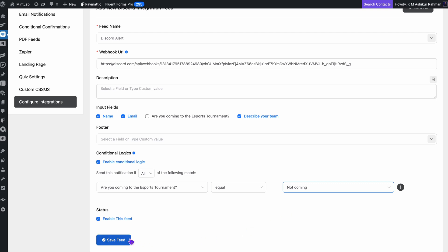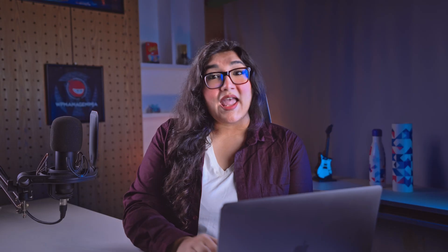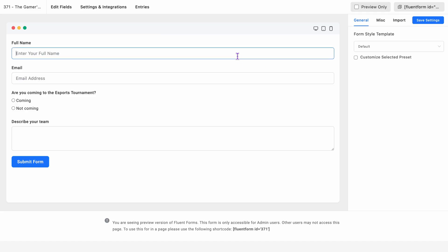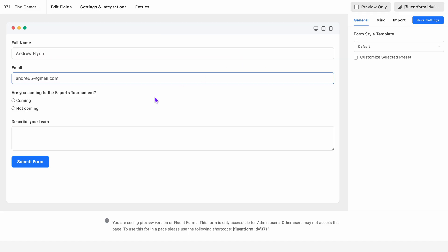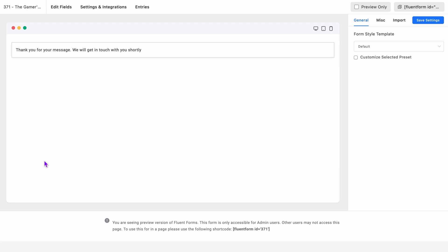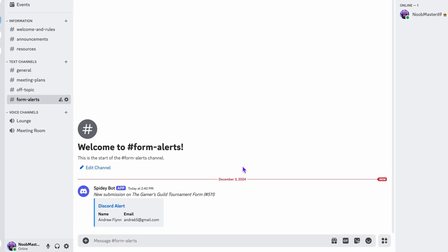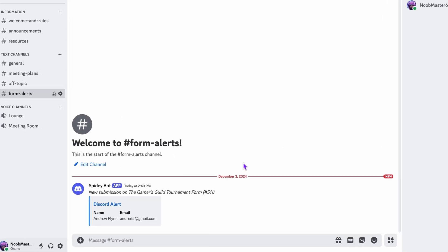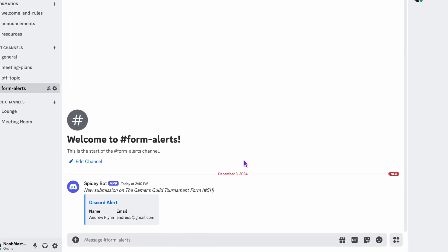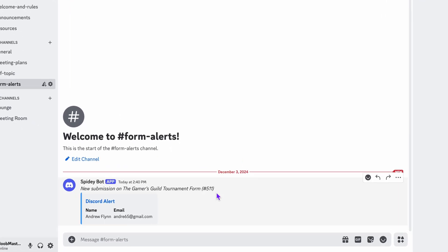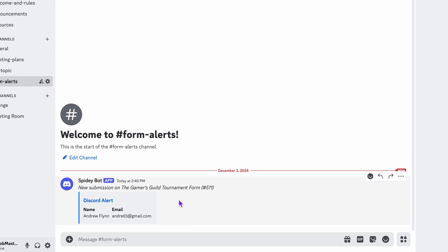Once I've got all of that set up, I'll click Save. And that's it! Everything is connected now. To test it out, I'll go ahead and submit a form myself. Within seconds, I see the notification pop up in my Discord channel. Just like that. No more checking my email or refreshing my site. Everything comes straight to Discord automatically.